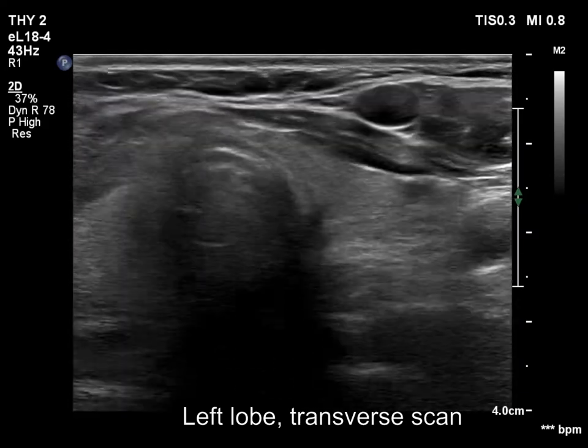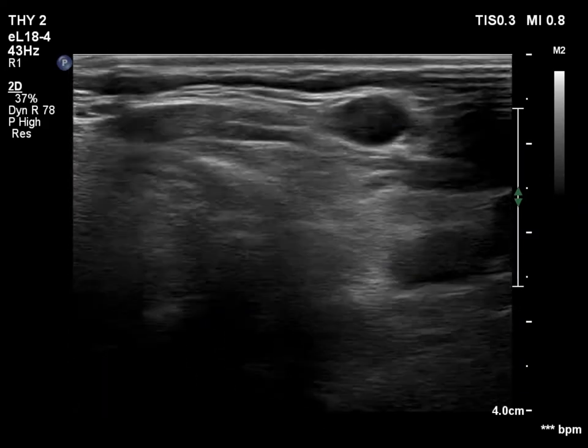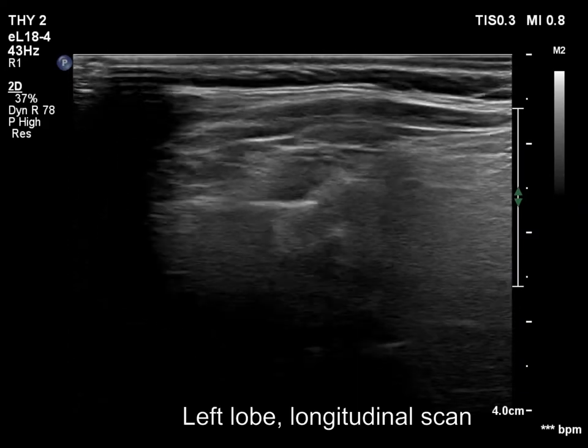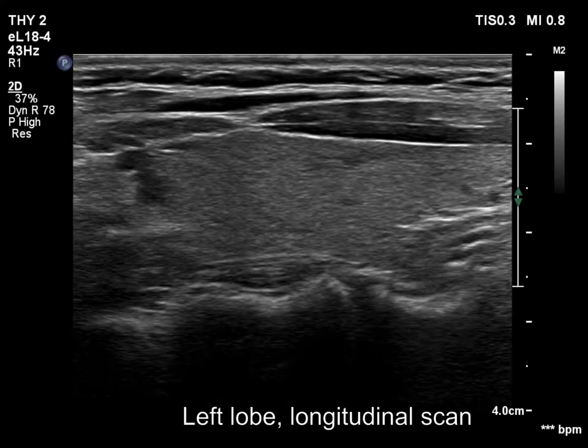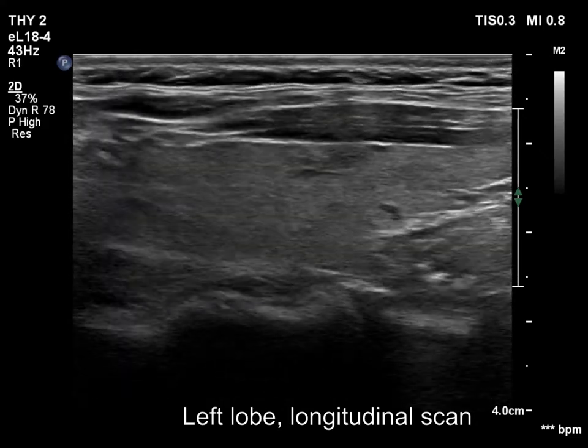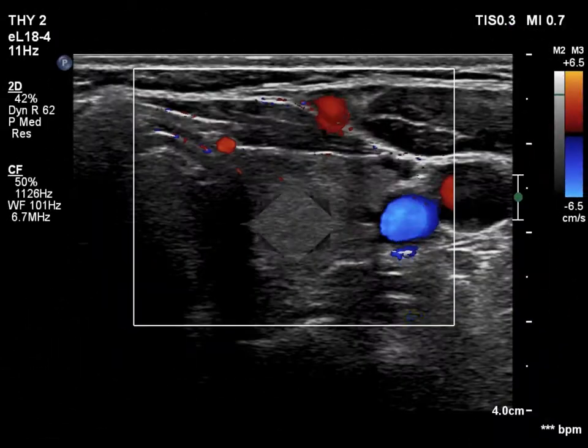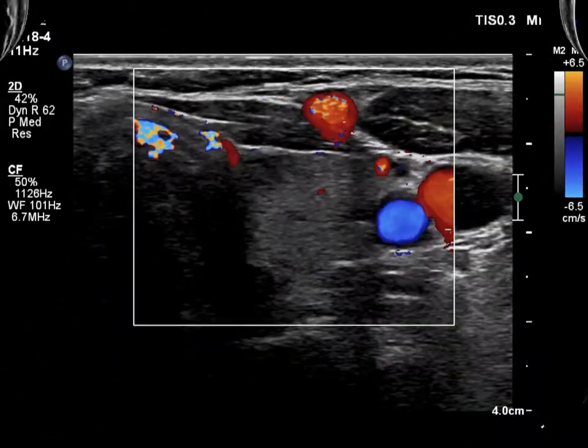The presentation of the left lobe is similar. Seeing only the ultrasound, the probability of subacute thyroiditis is quite low.